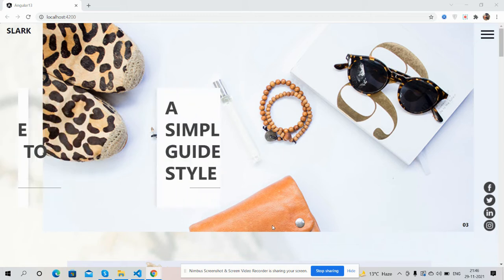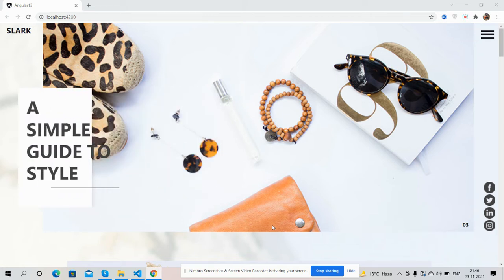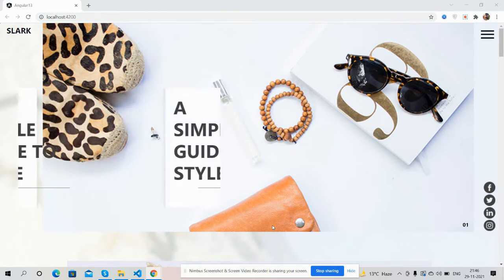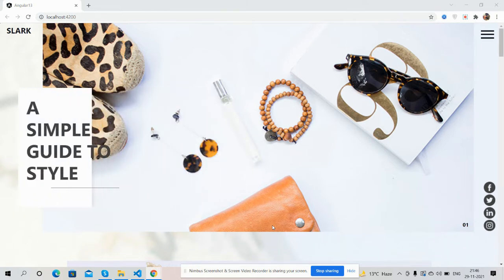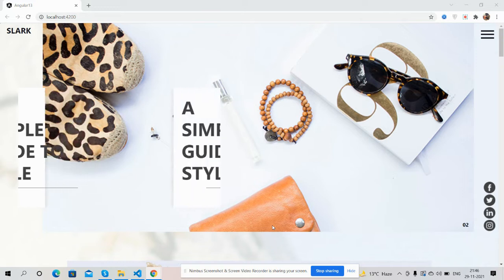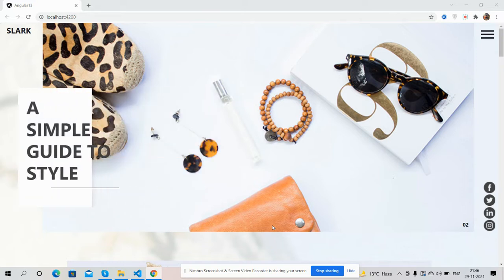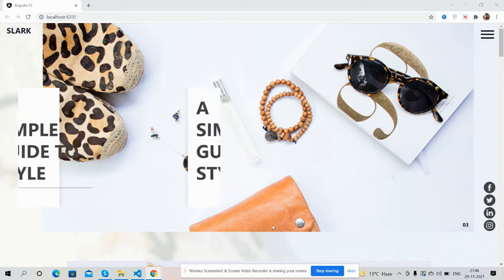Hello guys, how are you? Welcome back to my channel. This is Ajay. Hope you are doing great. In this video I'm going to show you an Angular 13 beautiful ecommerce template that is totally free.